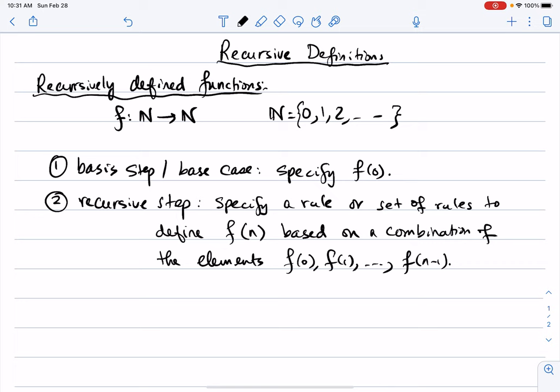In other words, we need to specify f(n) in terms of terms before it. I first specify f(0), then define f(1) in terms of f(0), f(2) in terms of f(1) and f(0), and so on. It could use just f(1) — I don't need f(0) — but that's where the combination comes into the picture.